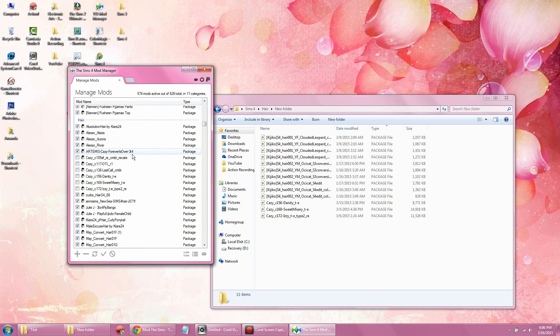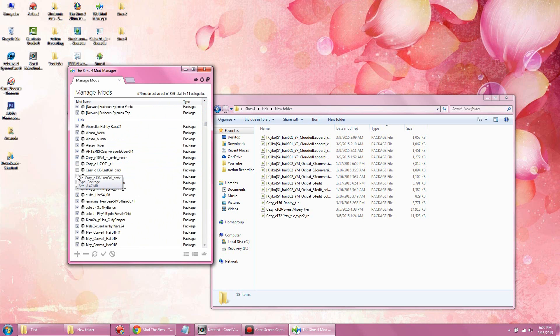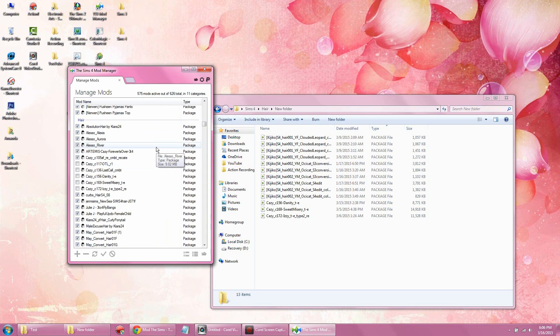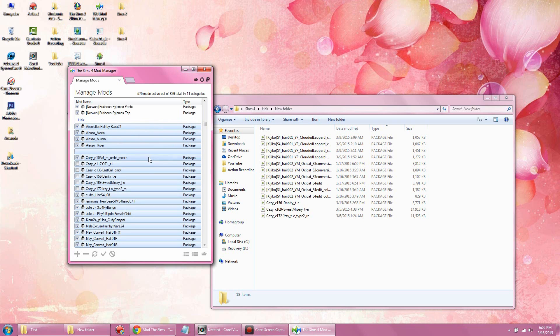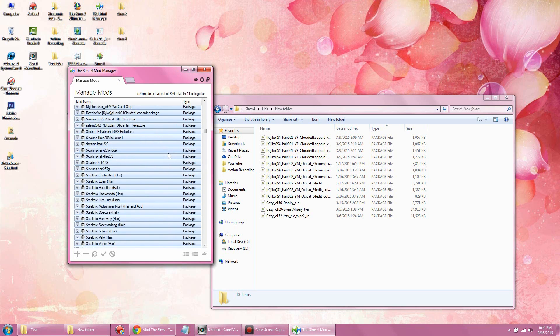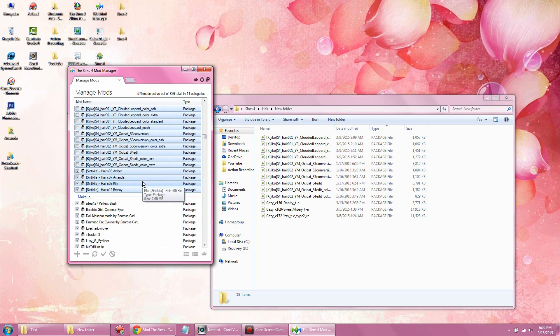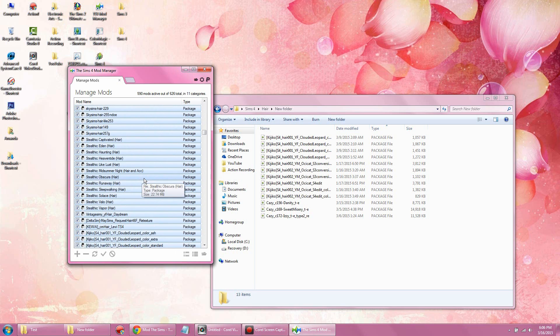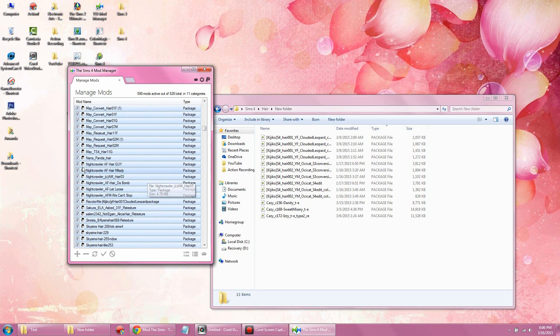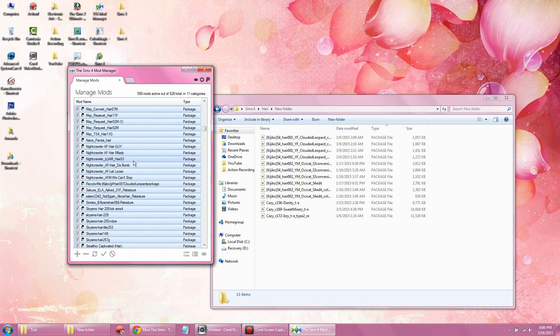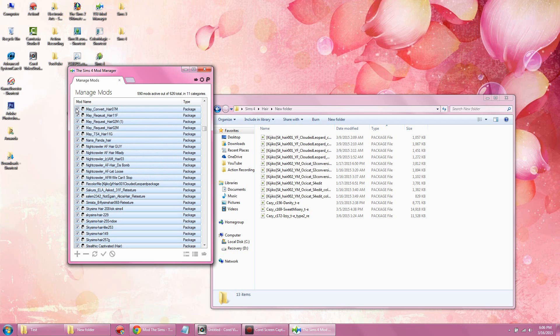If you want to add in more than one, you don't have to manually check off each single box. What you can do as a shortcut is select the hair category. As you can see, every item in the hair only is highlighted. What you want to do is check off the empty boxes and it will automatically check off every empty box.